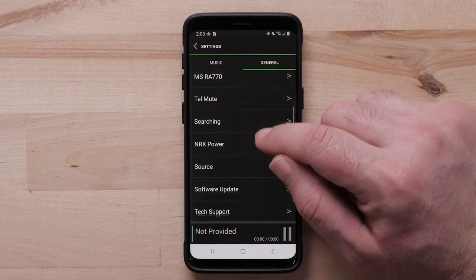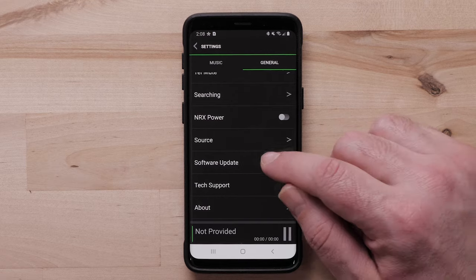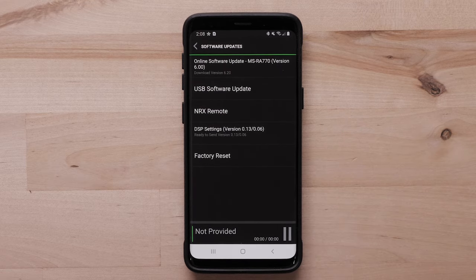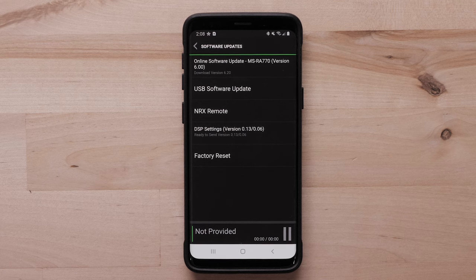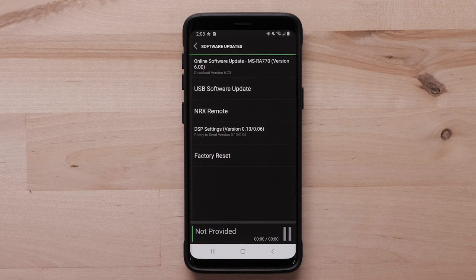One option is software updates. Selecting software update will show the current software version being used by your stereo. If there are updates available, it will state the new version under online software update. Selecting this option will begin the software update process.